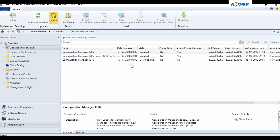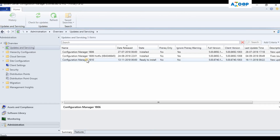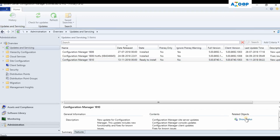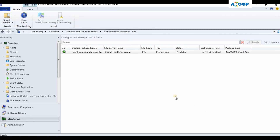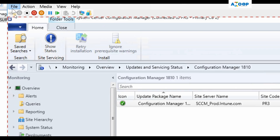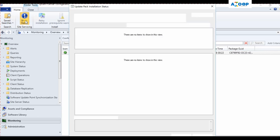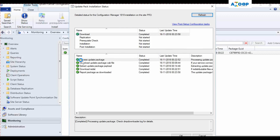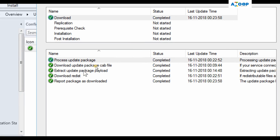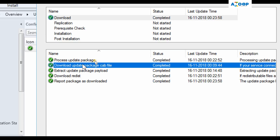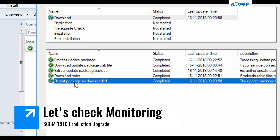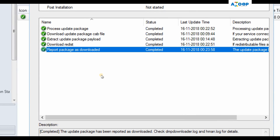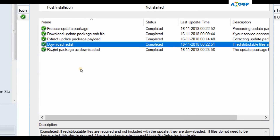After downloading, it deleted the payload. Let's refresh the console — it now says 'ready to install.' In the monitoring console, if you click on 'Show Status' you can see the processes completed. There are five steps in downloading: process update package, download update package CAB file, extract update package payload, download redist, and report package as downloaded. You can also see the relevant log files — Hman and DMP downloader log.